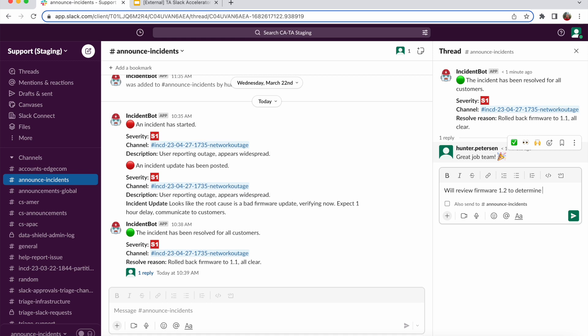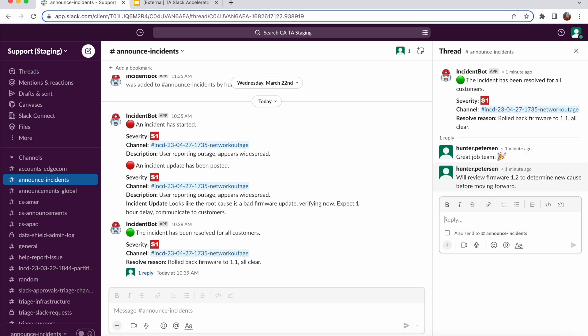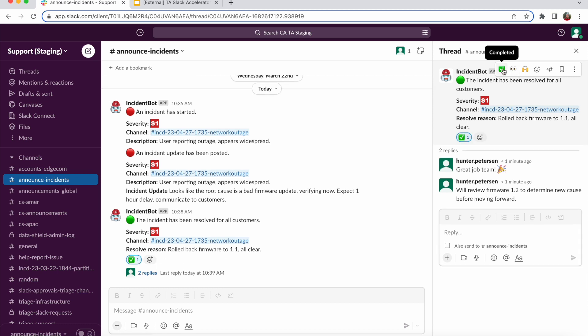If you'd like to learn more about Incident Bot and Slack's Accelerator App Library, please reach out to your AE or CSM. Thank you.